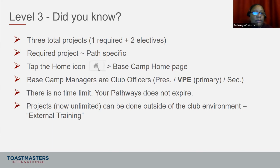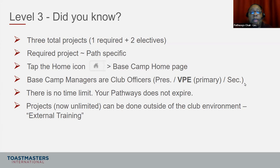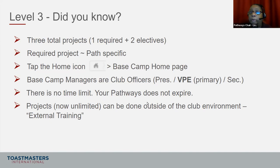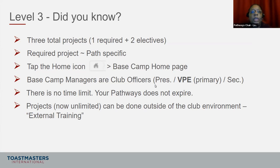Base Camp managers are club officers with authorization to process awards — that is your president, your vice president, and your secretary. Your vice president's primary responsibility is to process the award, so that's the first go-to person. There's no time limit to completing your path — it does not expire. As long as you're a member and have active access, you can get into your Pathways. If you leave and come back in the next term, your path will reappear. It does not go away.